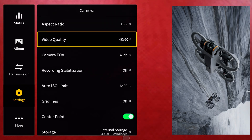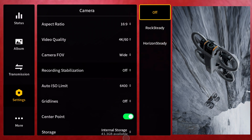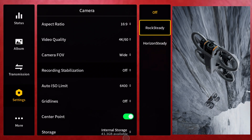Another very important setting on your camera is recording stabilization. You should set it to Off, because in Rocksteady or Horizon Steady mode it will not record gyro data, so please keep that off.